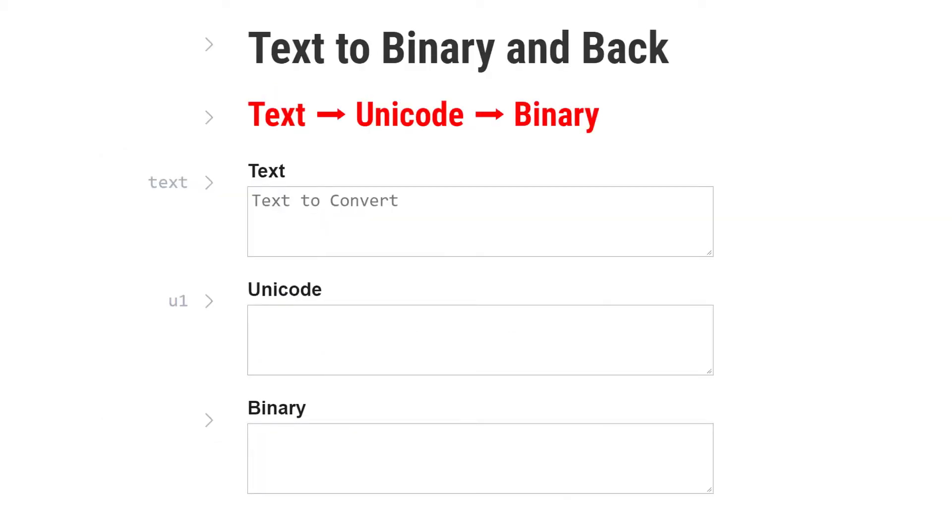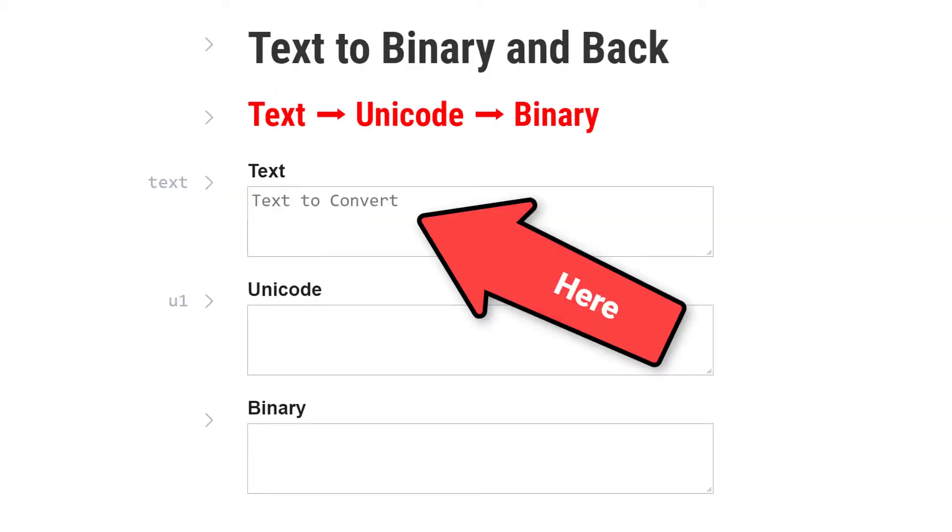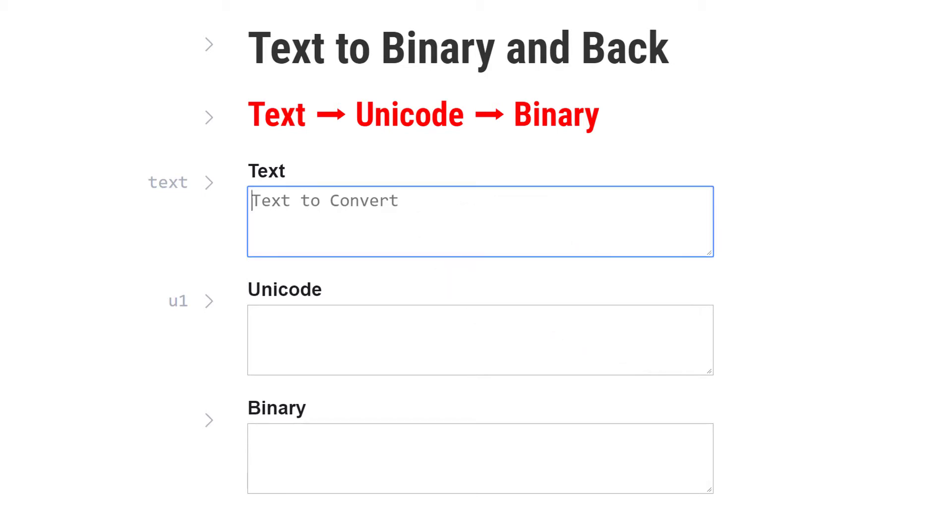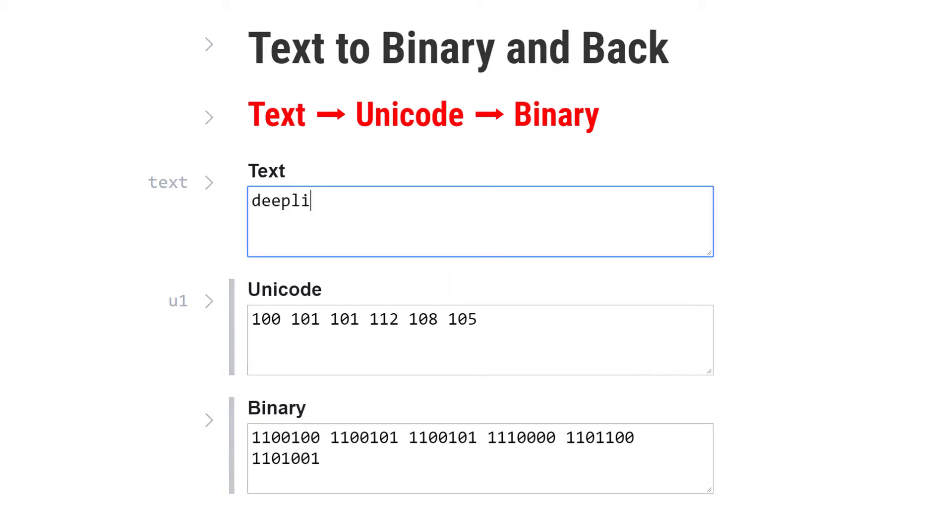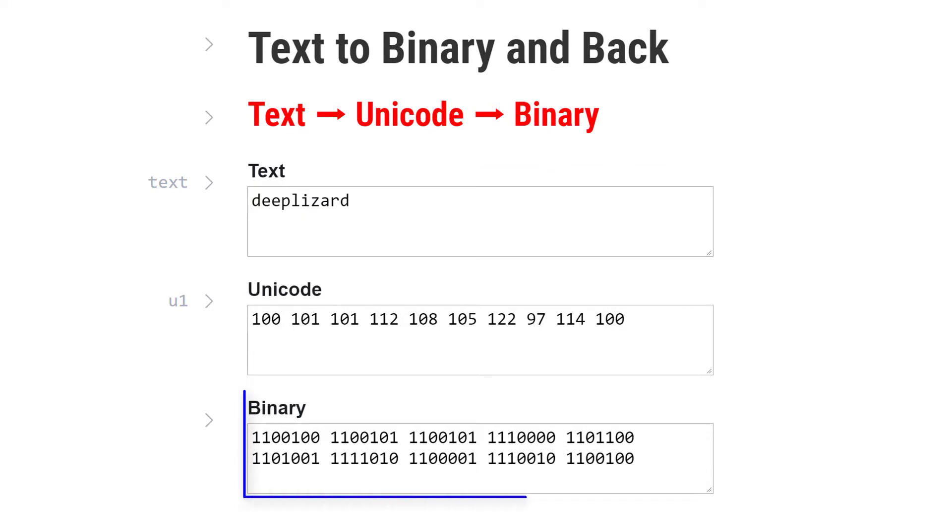We'll just type the text deep lizard so it will be converted and we can see how it's represented in binary. Now this is what deep lizard looks like in binary.